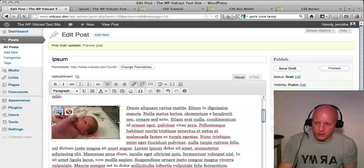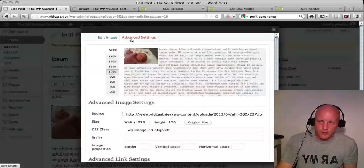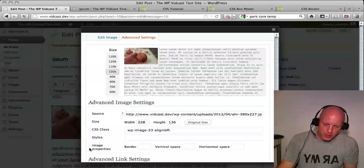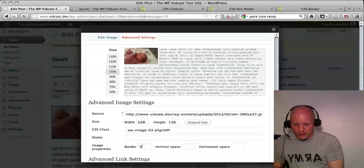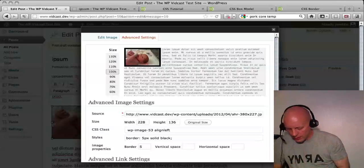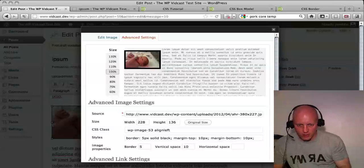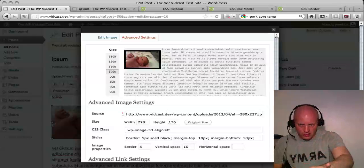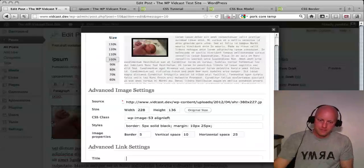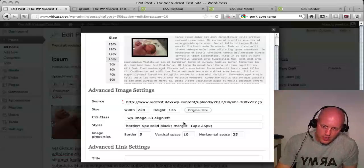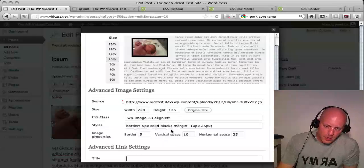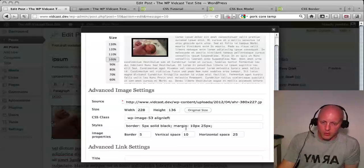Click on the image, click on the little picture, and it brings up your options. Go to Advanced Settings. Right down here there are two lines we'll be looking at: Styles and Image Properties. Image Properties can be as simple as: I want a five-pixel border — put in a five, tab over. Vertically, above and below, I want ten pixels each. And you want 25 pixels left and right. It automatically creates the CSS type information: border, five pixels, solid black. And it always ends with a semicolon before it goes to the next variable — in this case, the next one's margin.